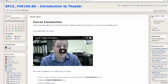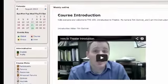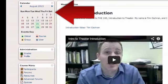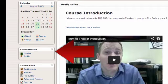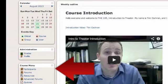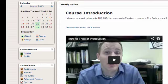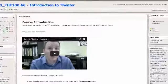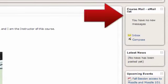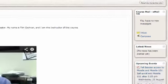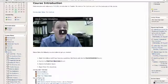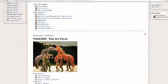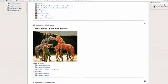Most courses will have a three-column layout. The left column contains an HCC calendar, your administration menu where you access your grades and profile, and a course menu where you can access all of the resources and activities in the class. In the right-hand column, there usually is a course mail block, so you can send and receive email within the course. The center column contains the content for the course. Professors may organize this by week or topic.